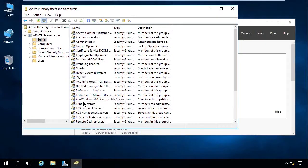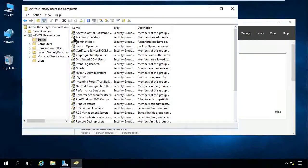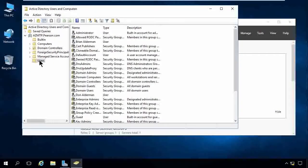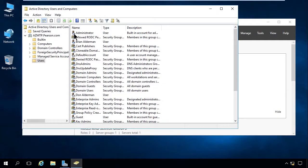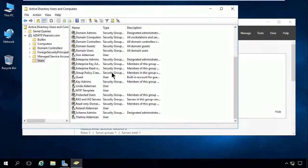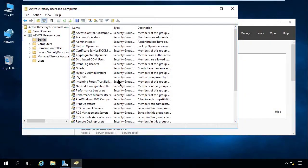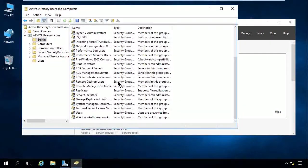A couple more to look at: print operators, remote desktop operators, server operators, and the users group. You can tell if something is a group versus an account because groups have two heads in the icon. The account operators group has a green head and a blue head, while the administrator user just has a single blue head. You can also differentiate by the Type column — user versus security group.